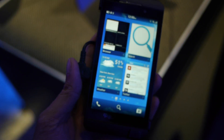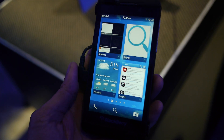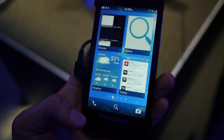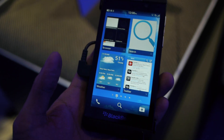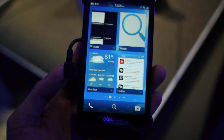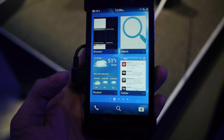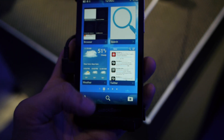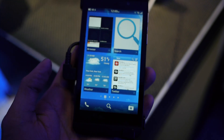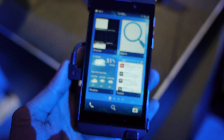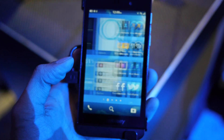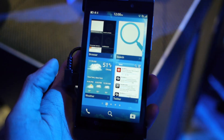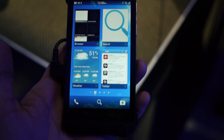Hey guys, John V here from Phone Arena. Right now I'm taking a quick look at the BlackBerry 10.0 OS running on the BlackBerry Z10 model here. I'm going to quickly demo some of the gestures that the new platform employs, which makes it very different from the previous version of BlackBerry.